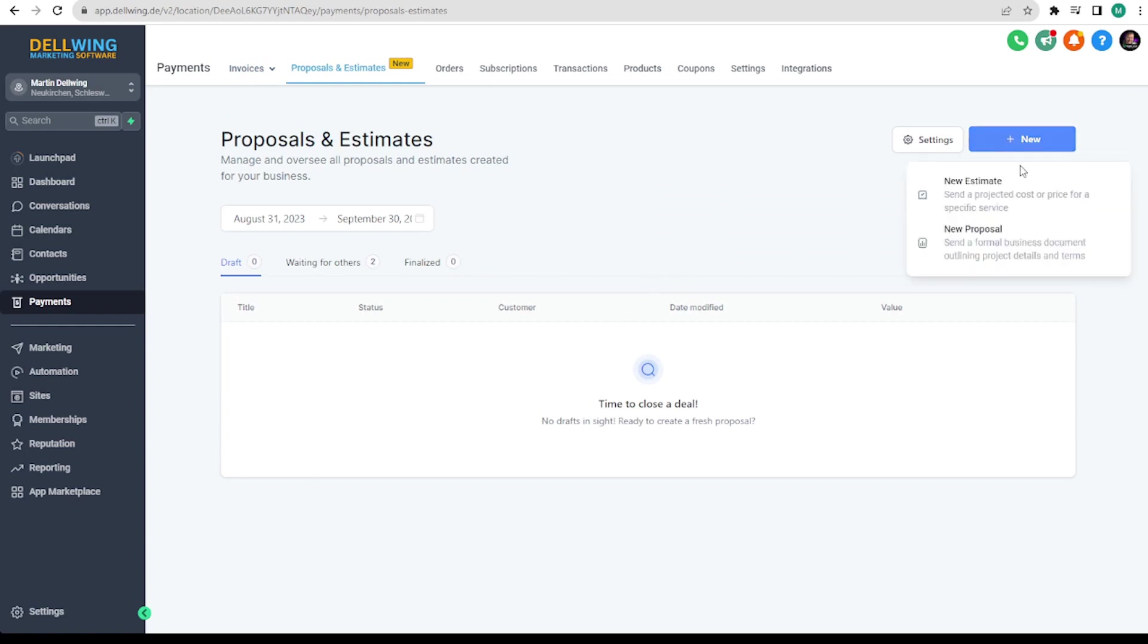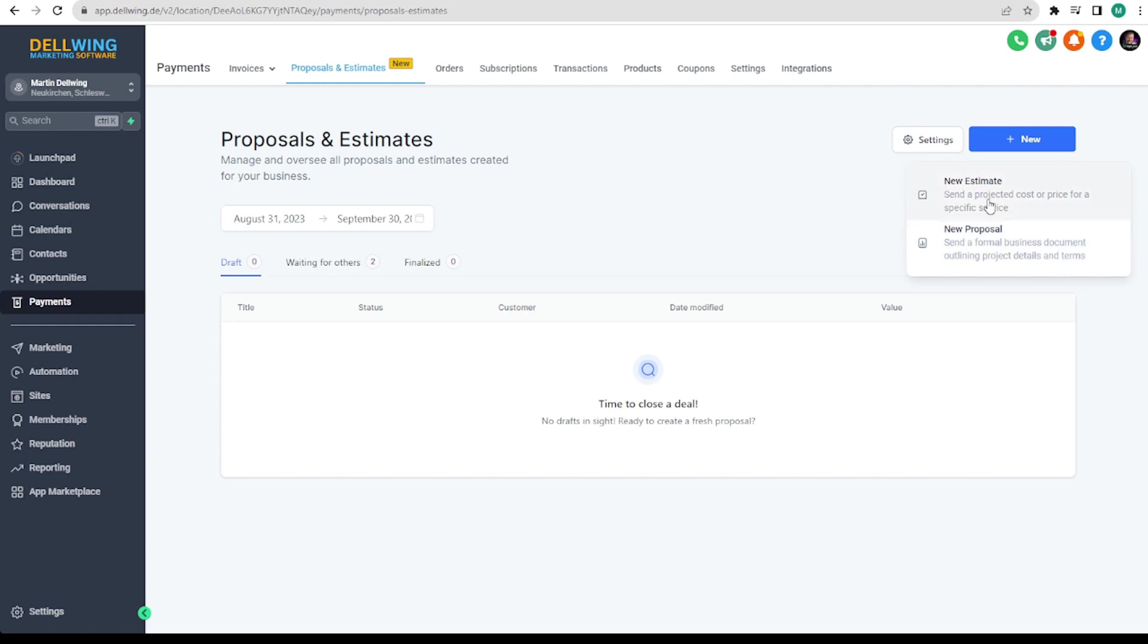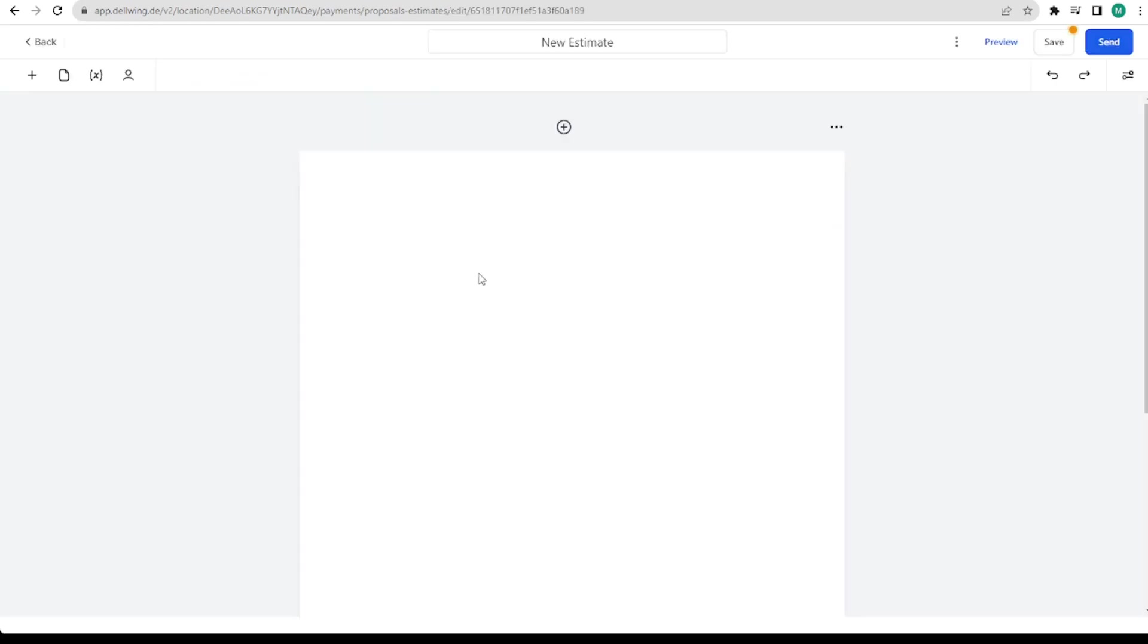Here you can decide between estimate and proposals. To my knowledge the proposal is just more detailed. Mostly with additional legal texts. Since the two are identical in structure we now take estimate for our example.